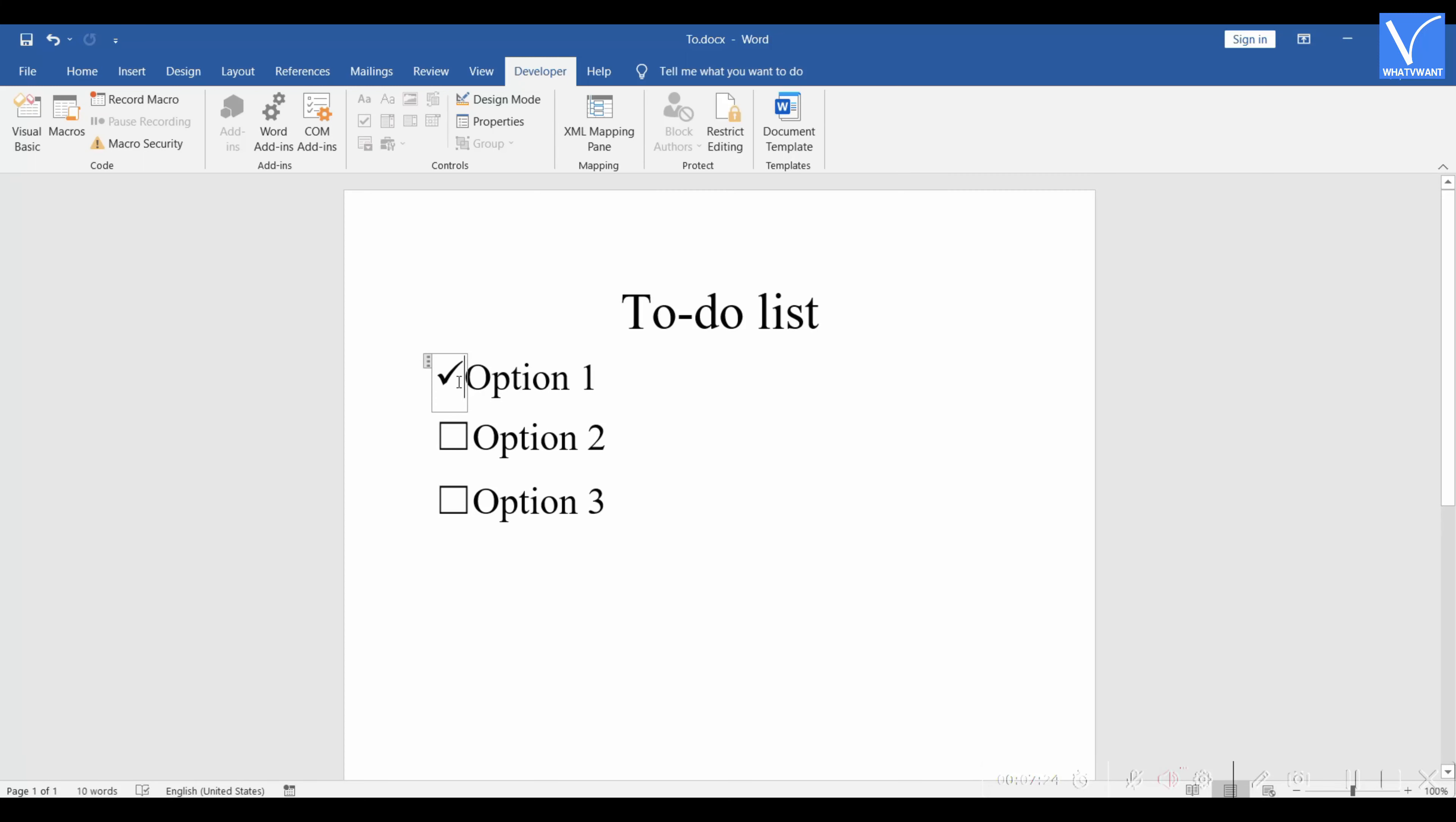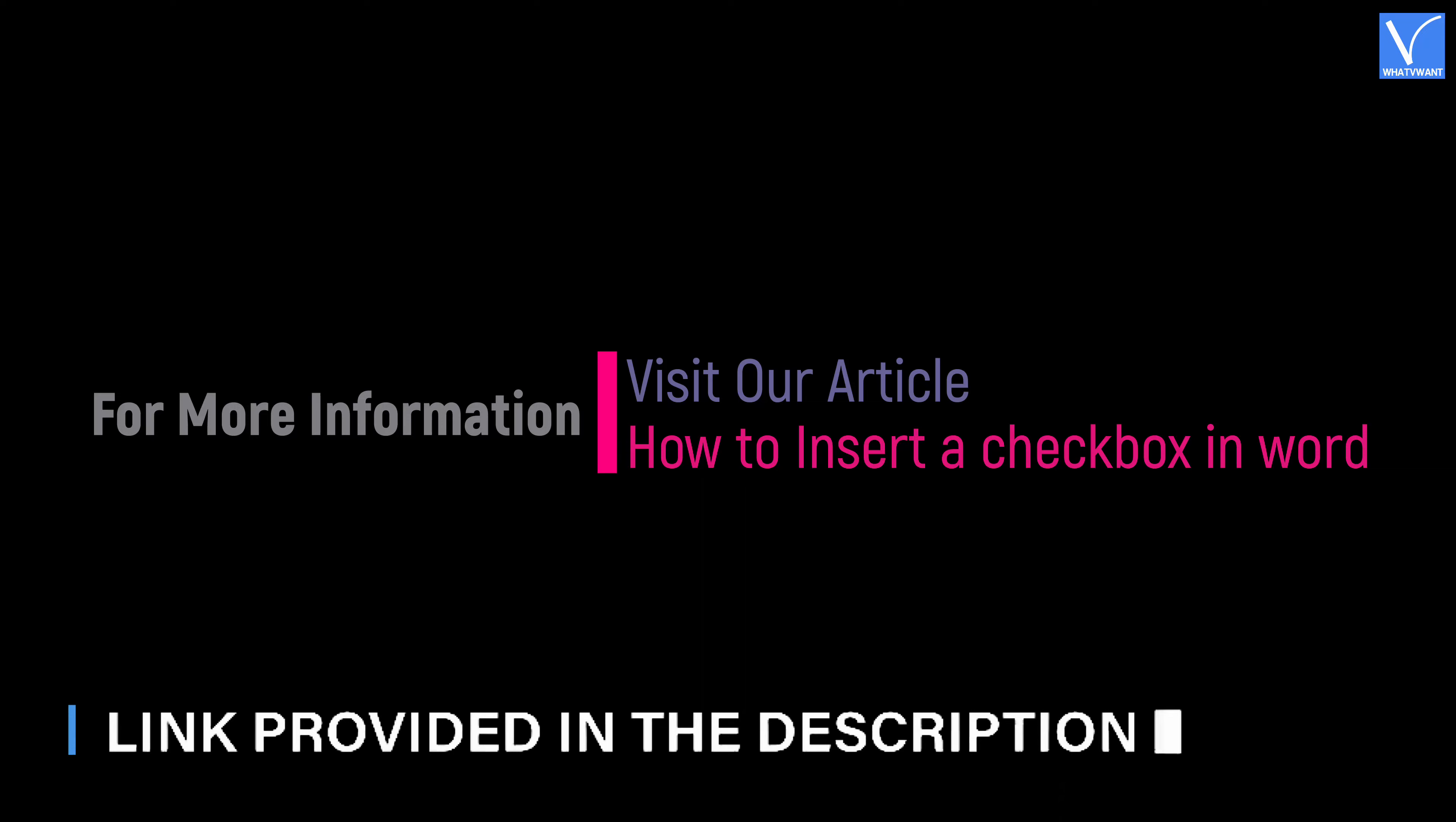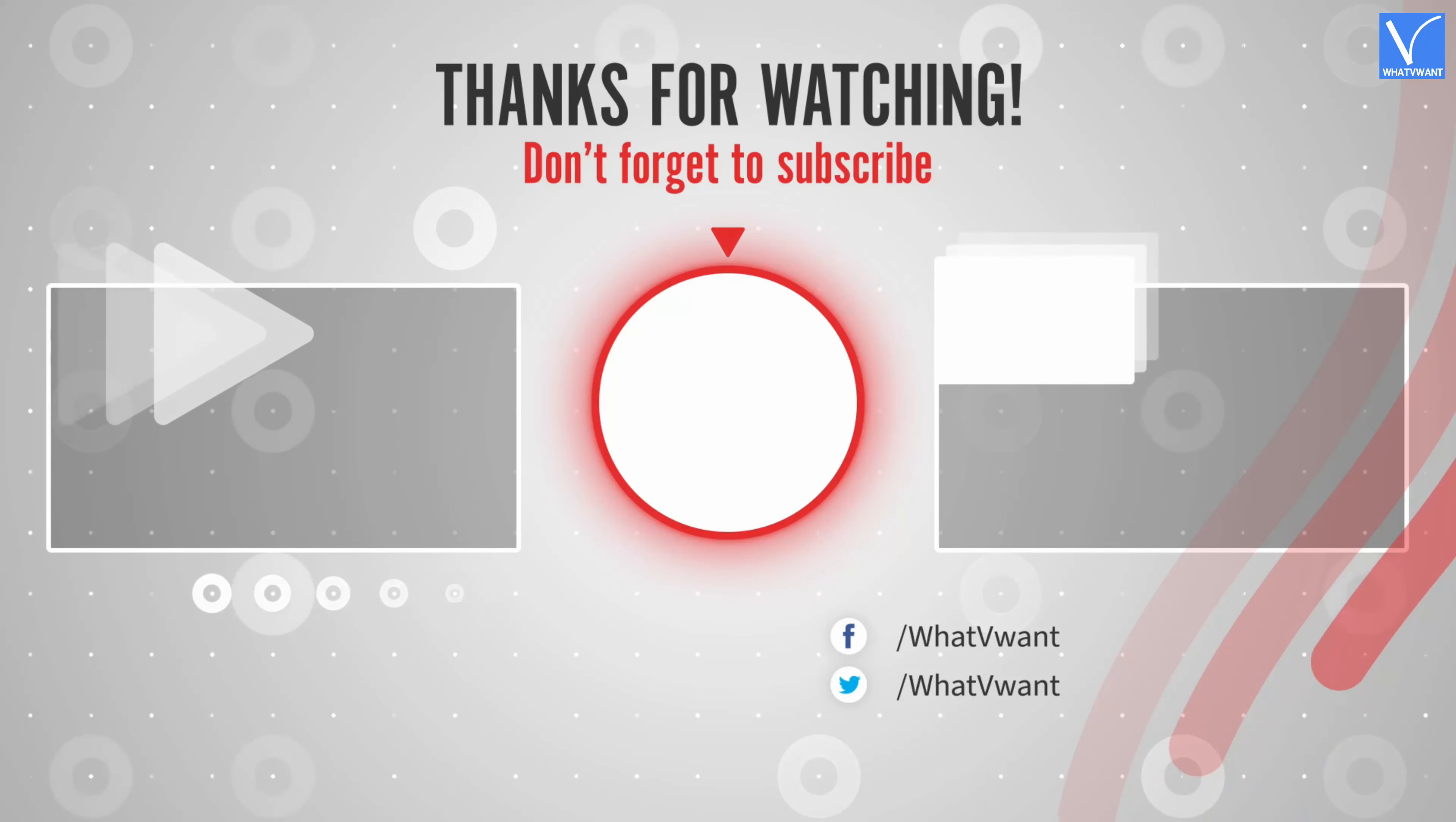That's it. Tick is inserted in the box. This is how you can insert tick mark in box on Word. Hope you like this tutorial. For more information, visit our article link provided in the description. Subscribe to our channel for regular updates and don't forget to hit the bell icon.